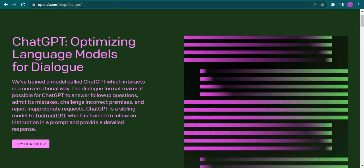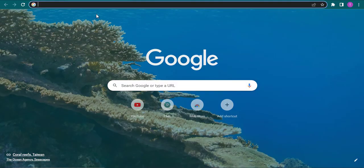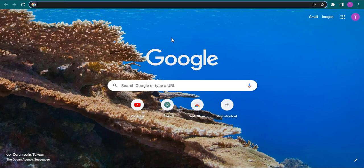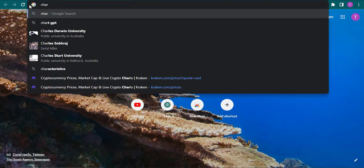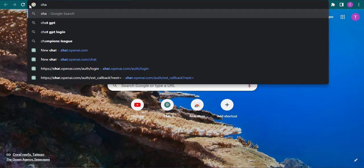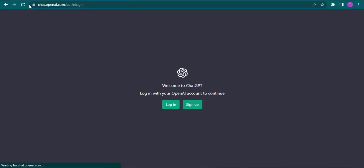Now in order to fix this problem, what you can do is instead of searching for openai.com, you can directly search for chat.openai.com and then hit enter.